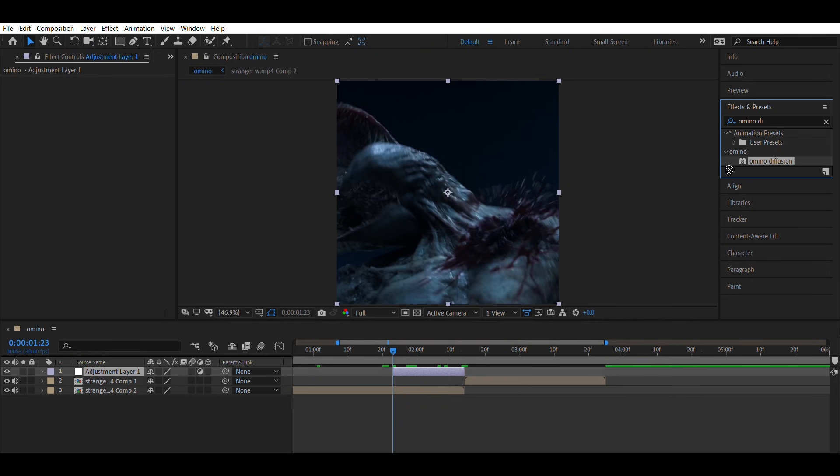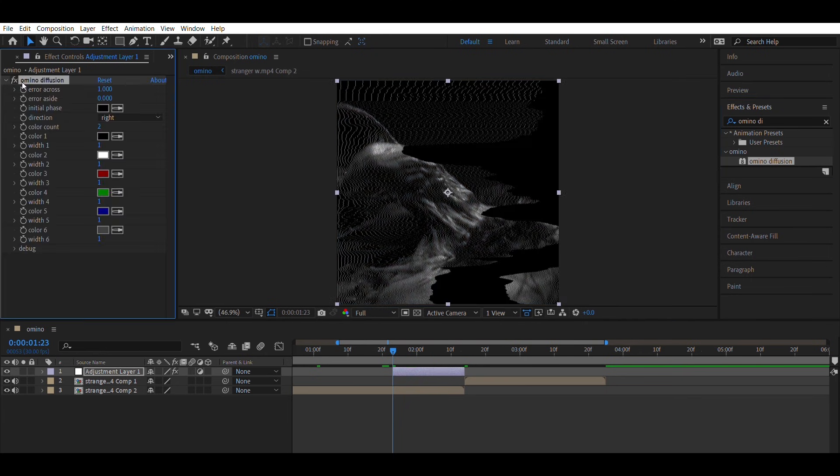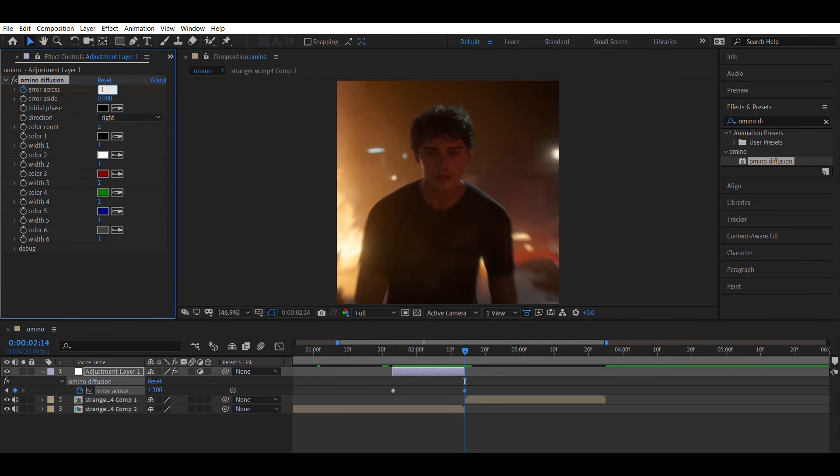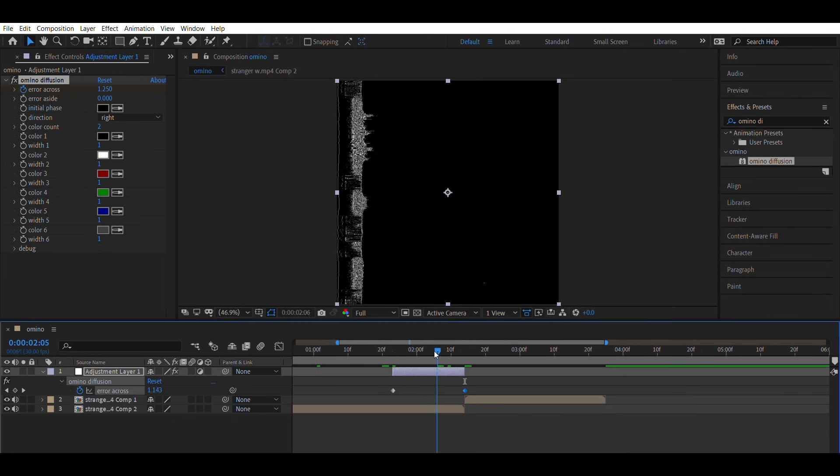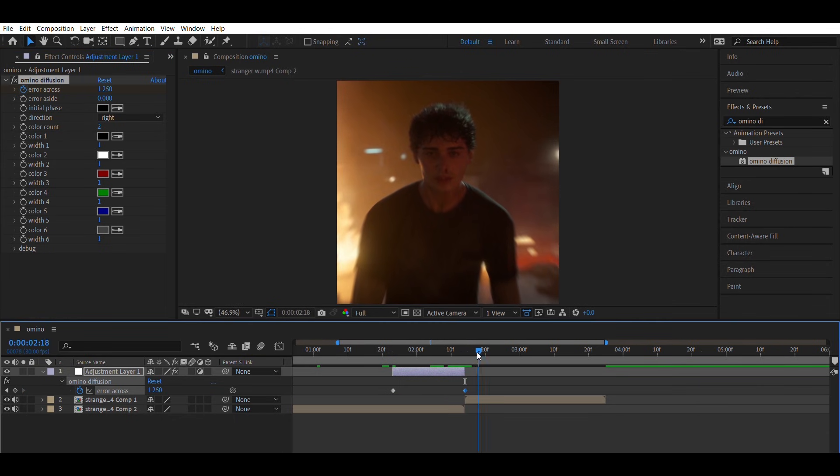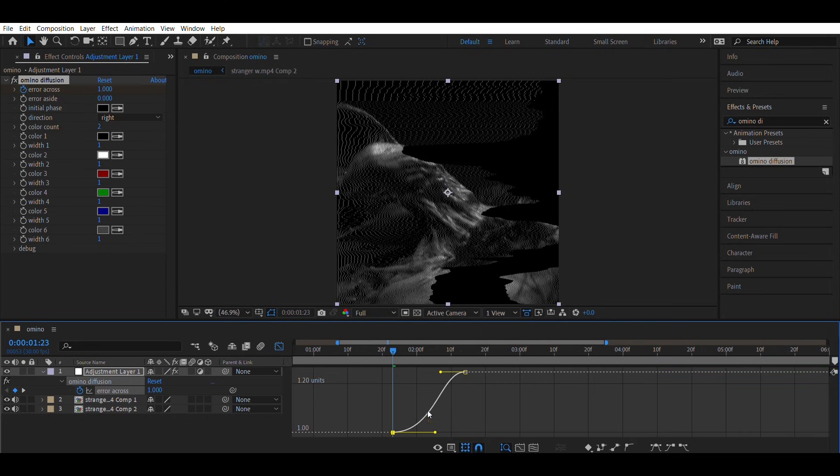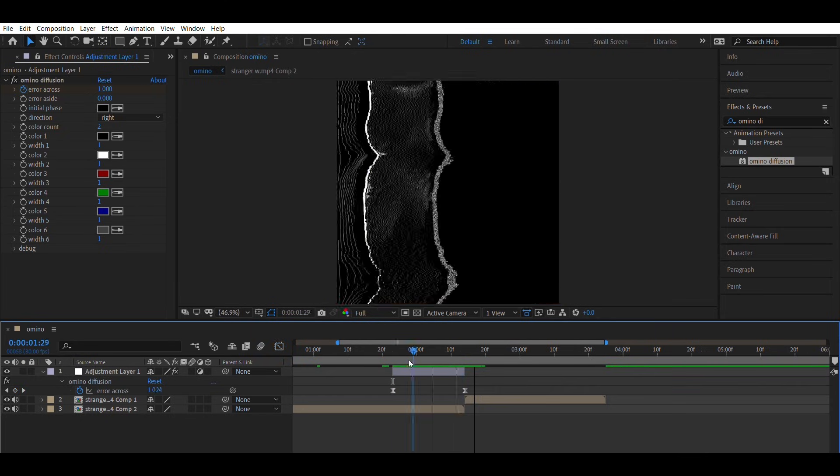Add the Amino Diffusion effect. Animate the effects error across from 1 to 1.25. Apply the same graph edits as I did.